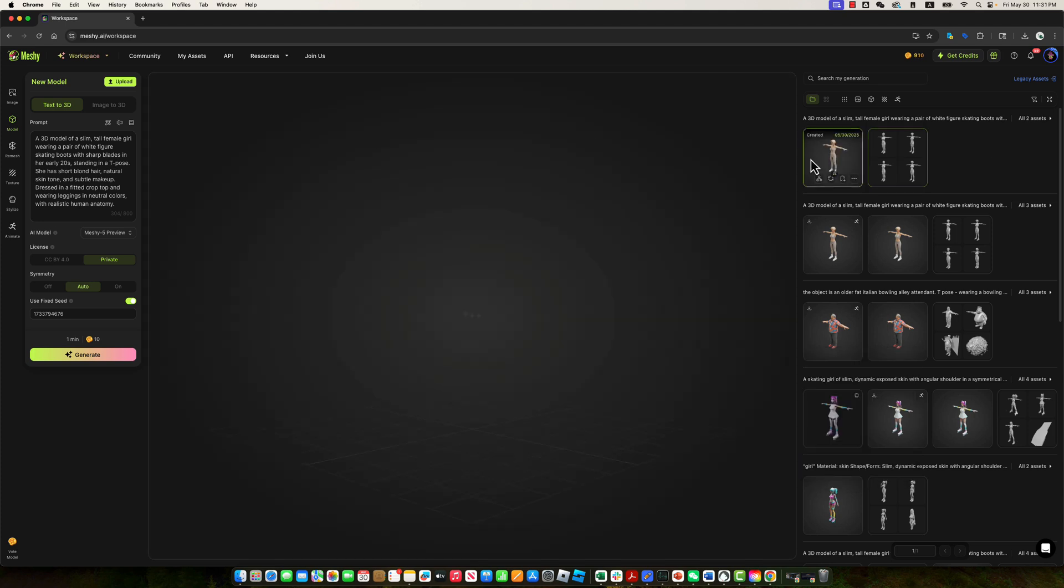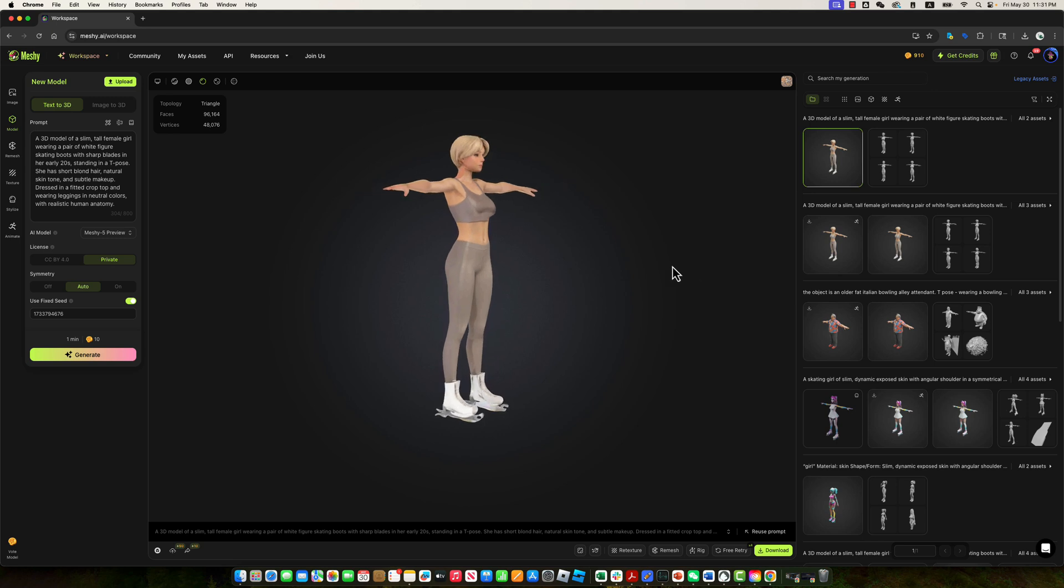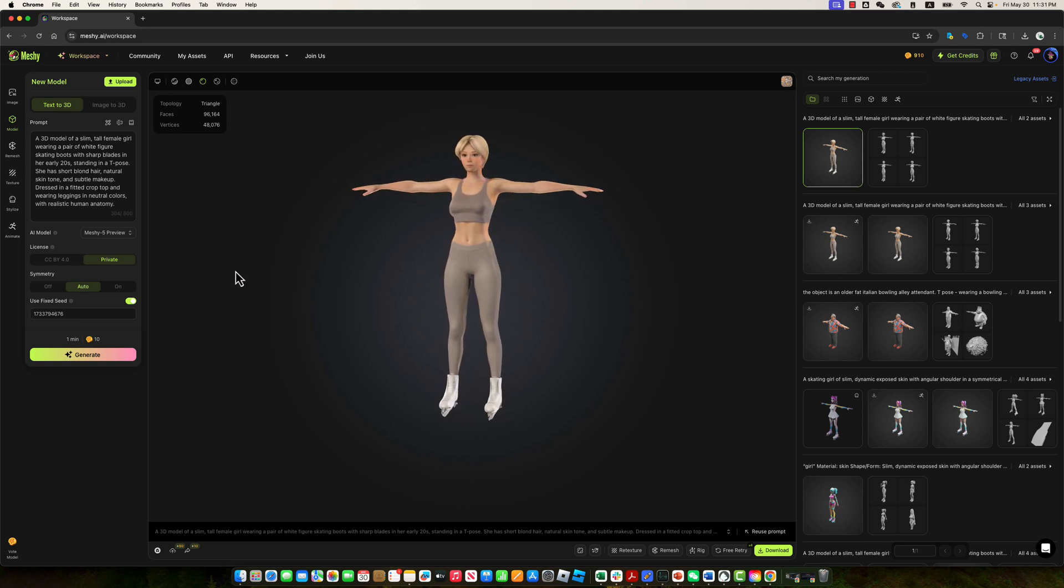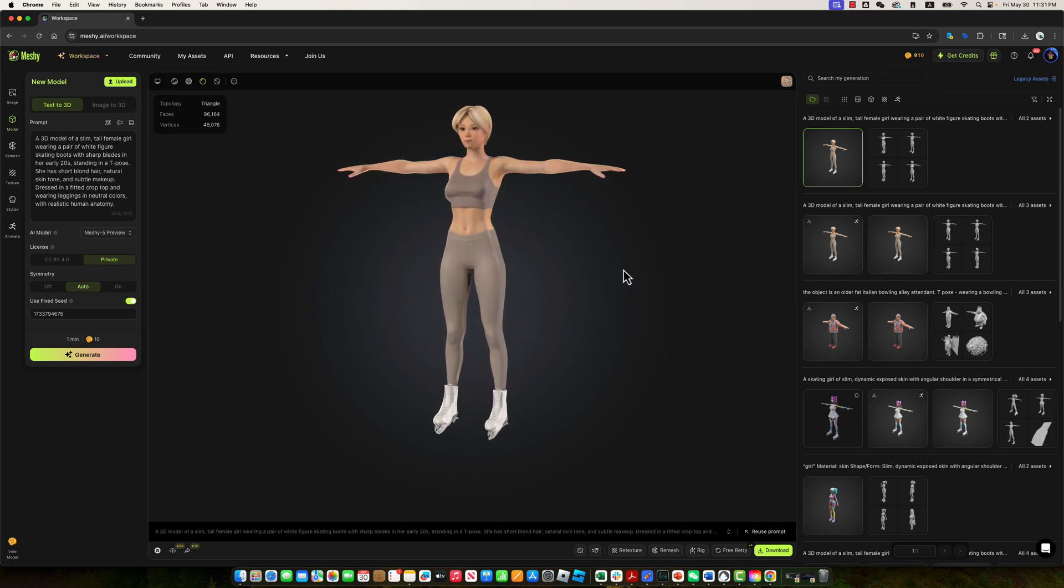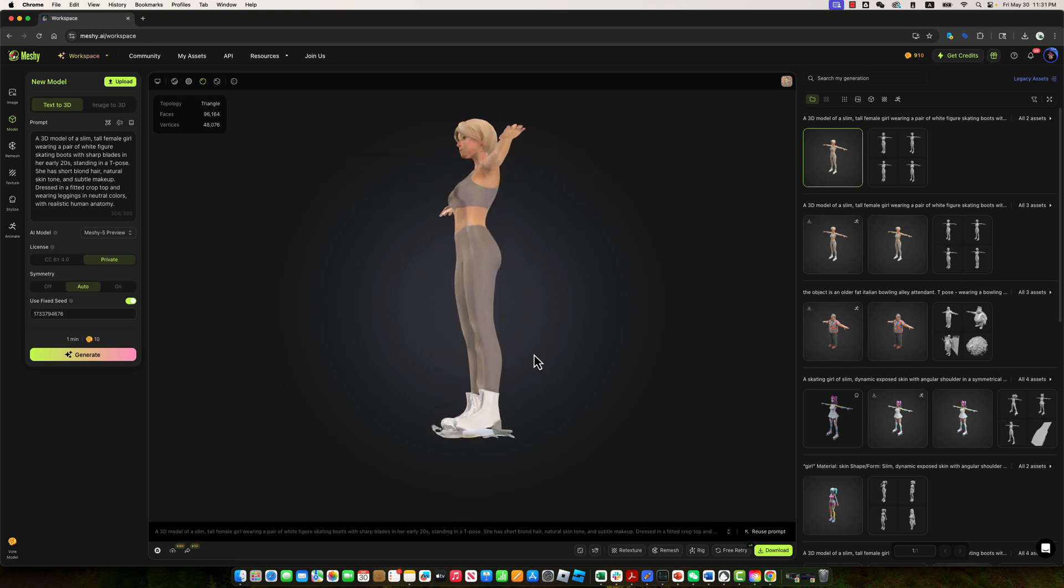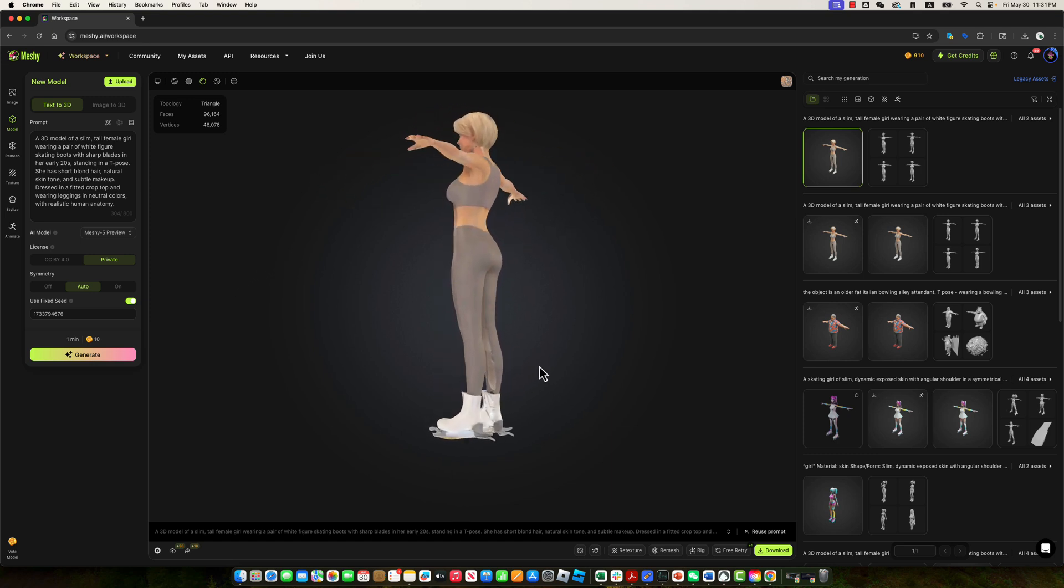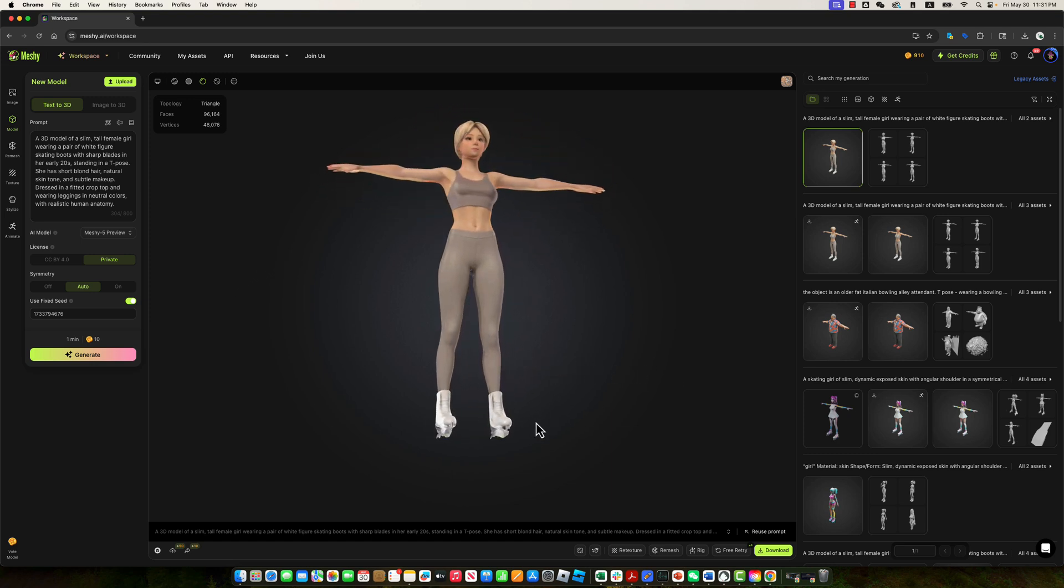We've now completed the creation of our female figure skater model, and she looks great. The character features a clear and well-defined body shape, high-quality textures that align with our prompt, and stylish, detailed blades on both skating boots. Nicely done.